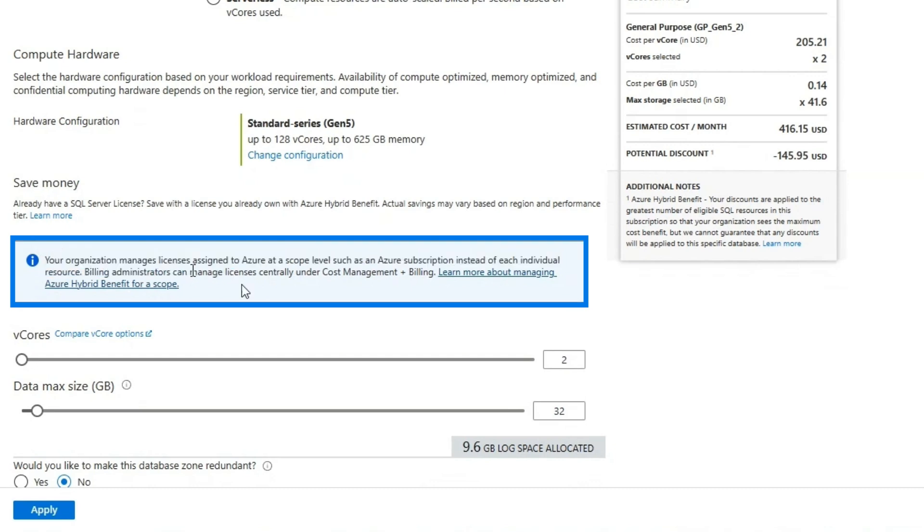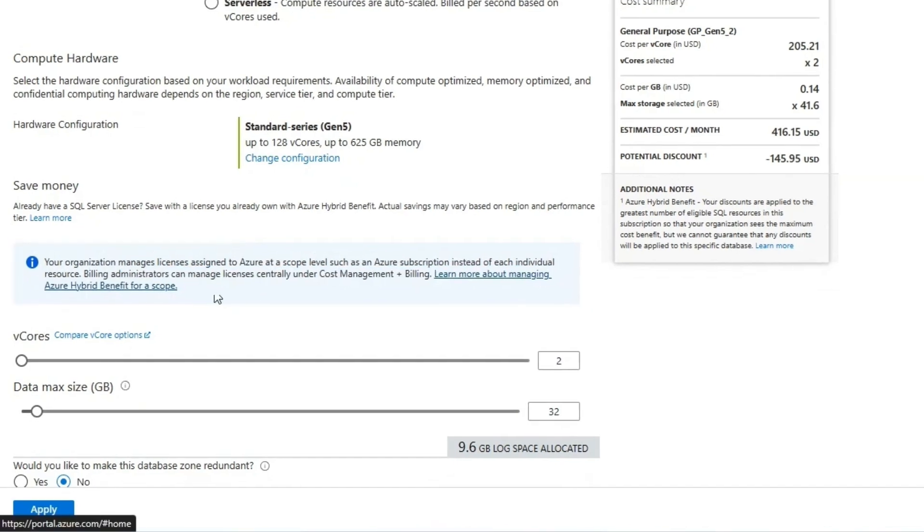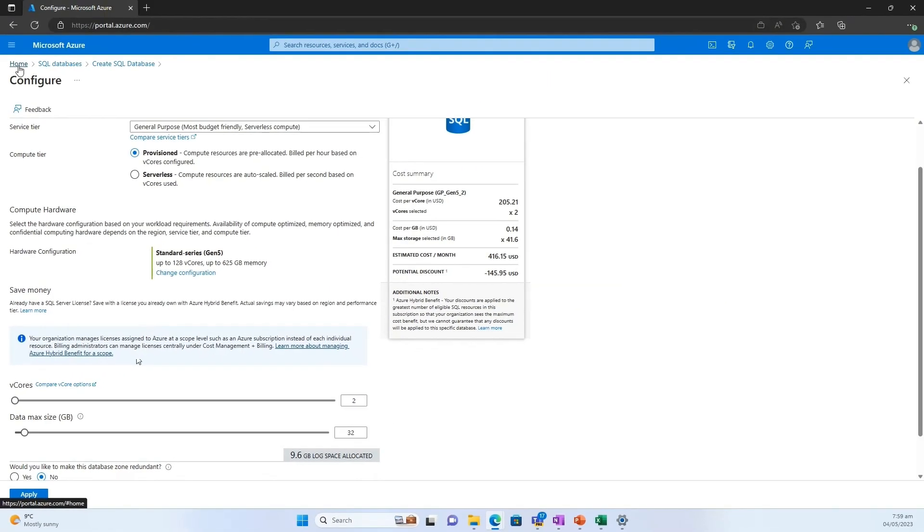It's saying, no, your organization has chosen to manage these licenses, you know, the billing administrator will do that management of the licenses on your behalf. So this is great. Yeah.